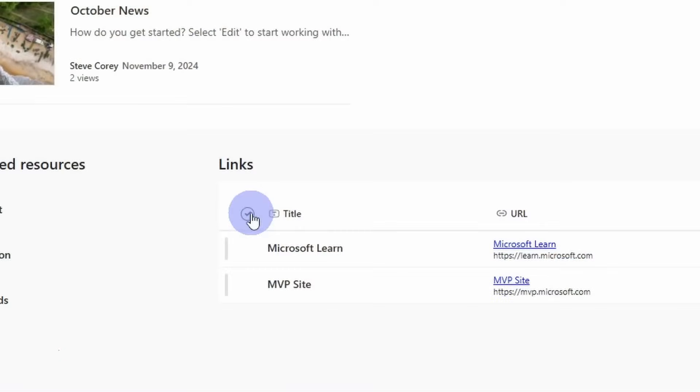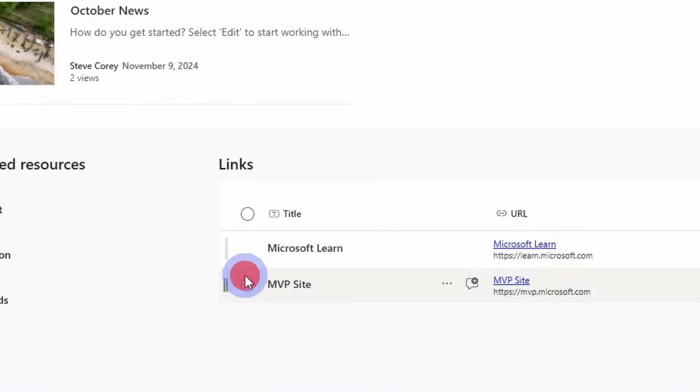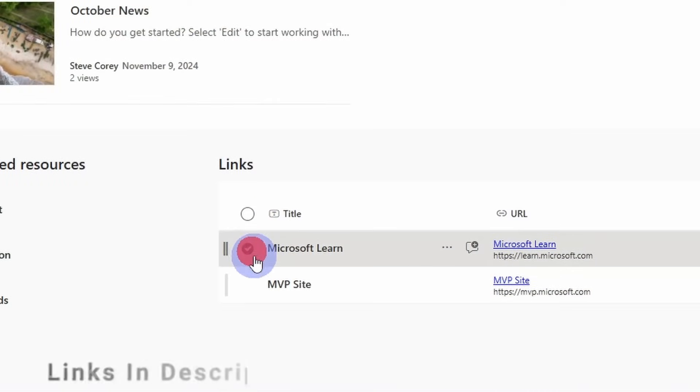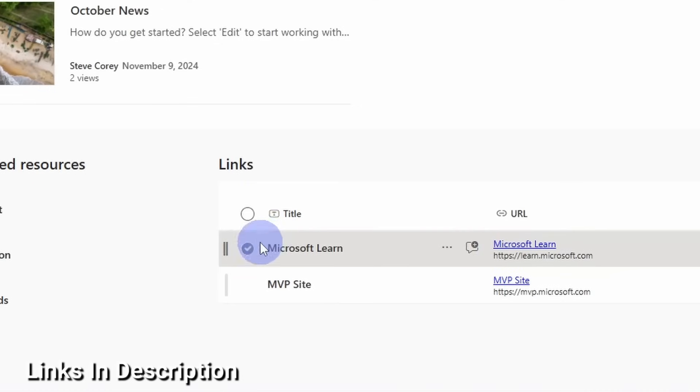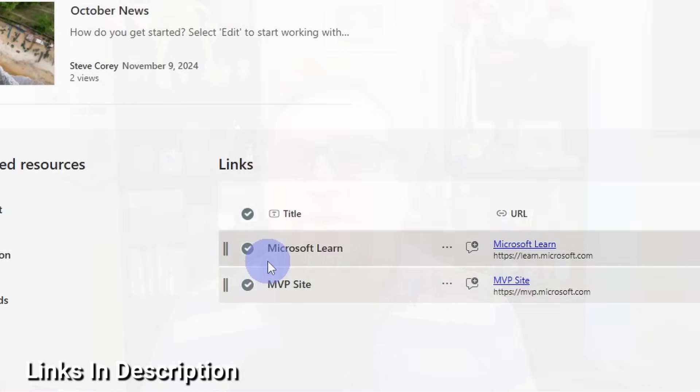Have you ever added a list to a site page in SharePoint and you have that annoying little interaction where people can select an item, even though you want this to really be a read-only type of interface? Well, if that's you, I've got a really simple solution for you using JSON formatting. It is an incredibly small snippet and you're going to love this thing. Sound like fun? Let's get into it.